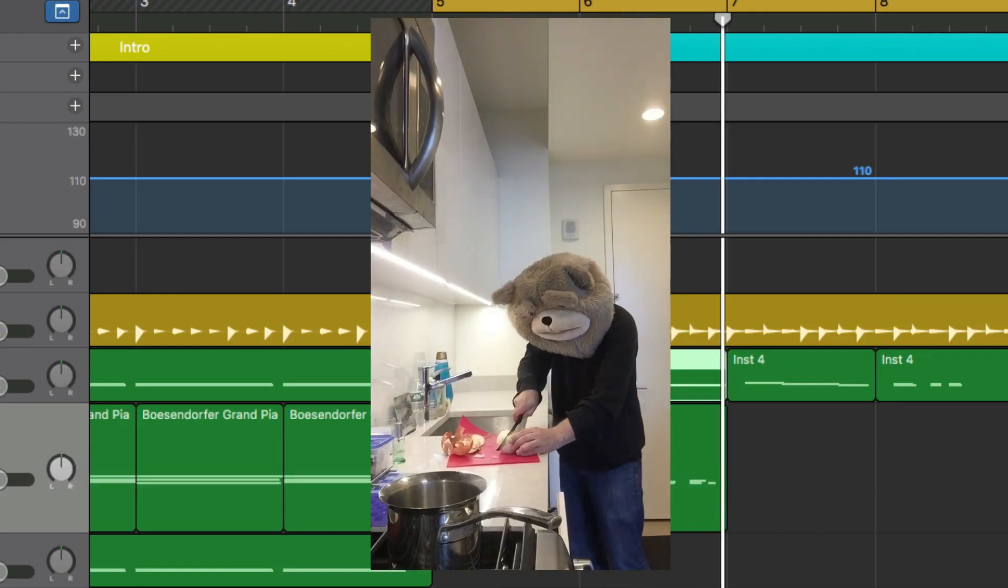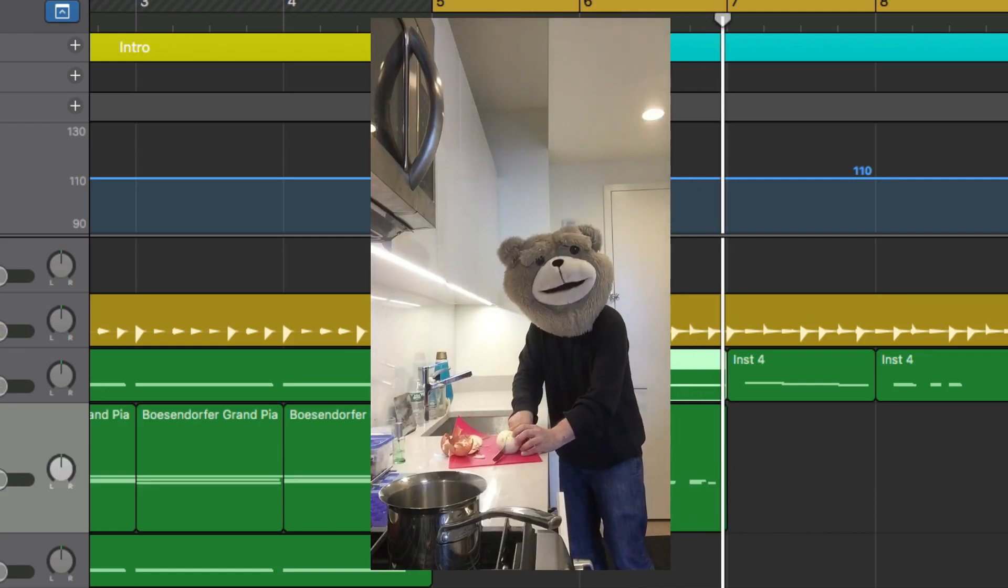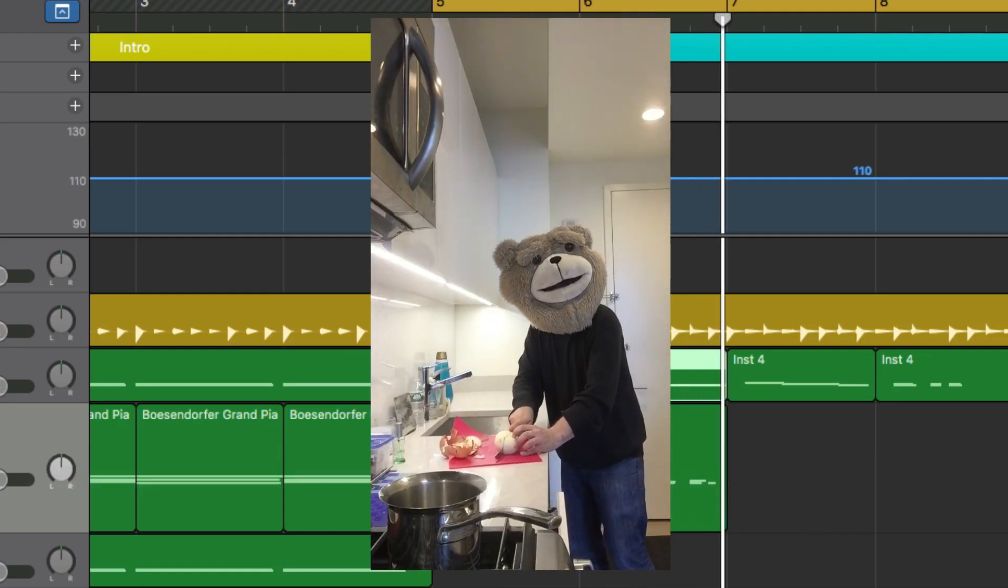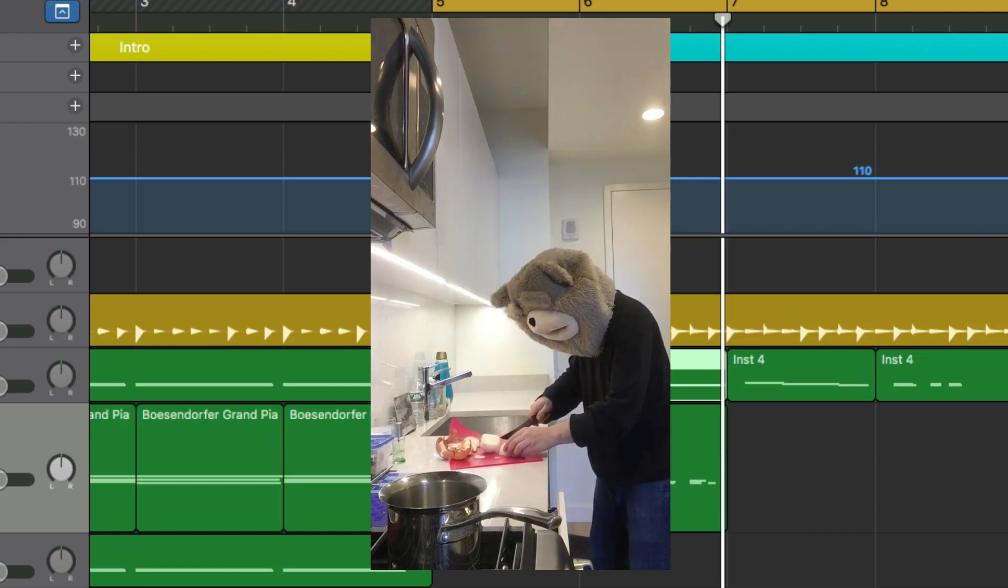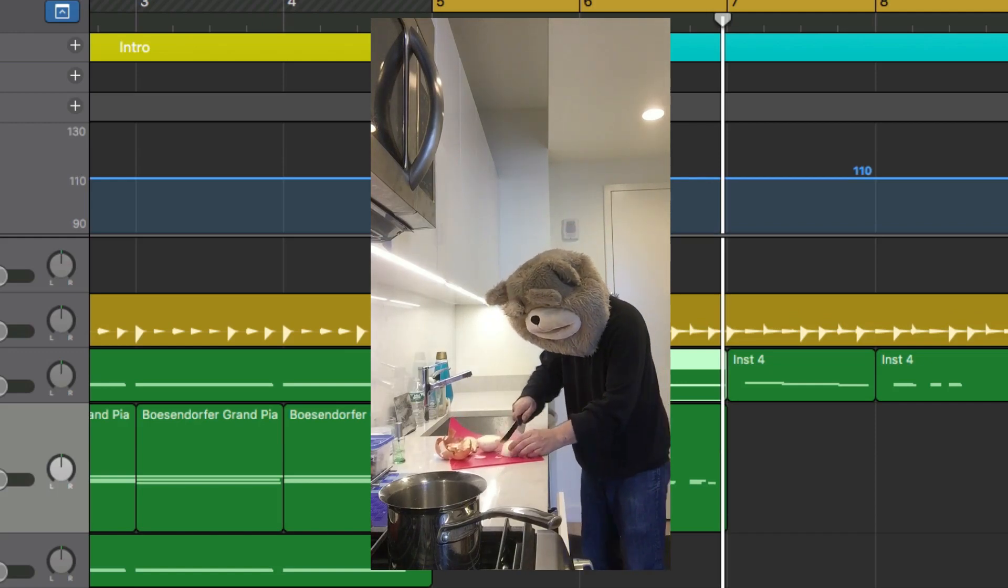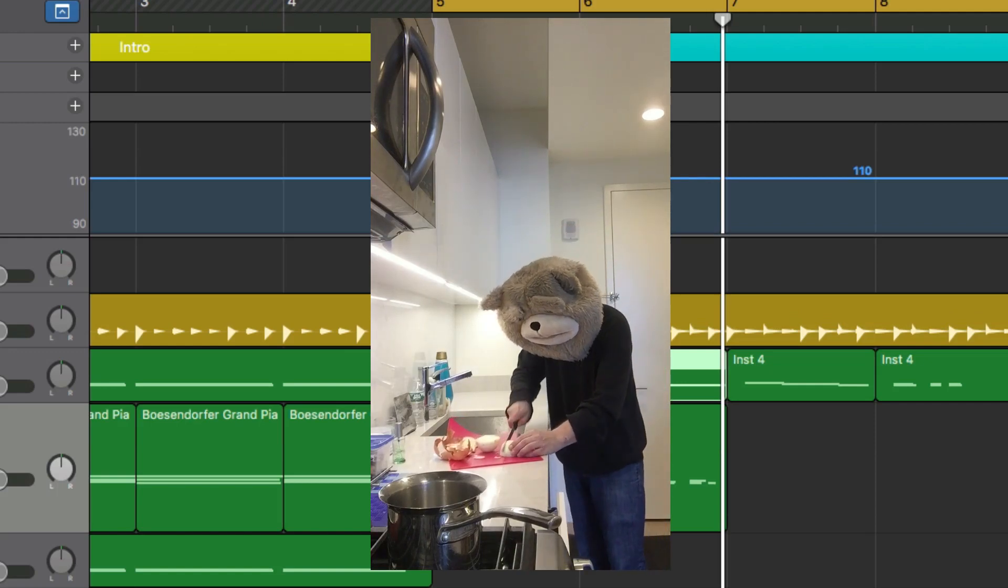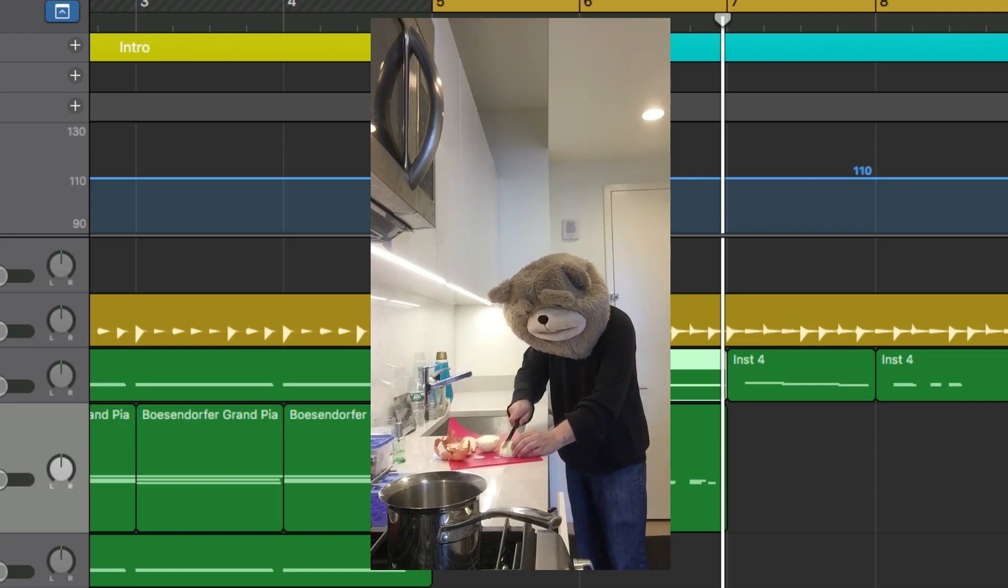So really quick tip there. Obviously that's not an awesome part to stretch, but just a quick tip to show you how to do some time stretching with your MIDI.